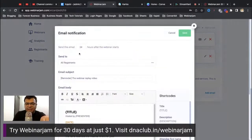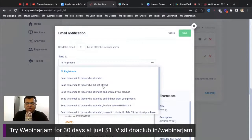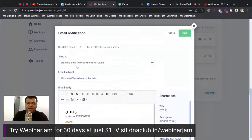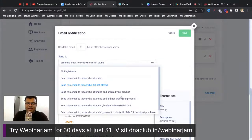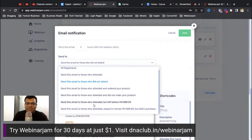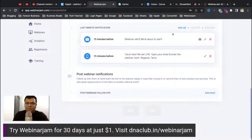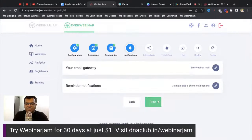You can also send post-webinar emails with smart segmentation. For example, two hours after the webinar starts, you can send an email only to people who attended, or a separate email to people who registered but missed it — saying 'You missed the webinar, watch the replay.' You can even target people who attended but left within the first 30 minutes. This is smart automation within WebinarJam.